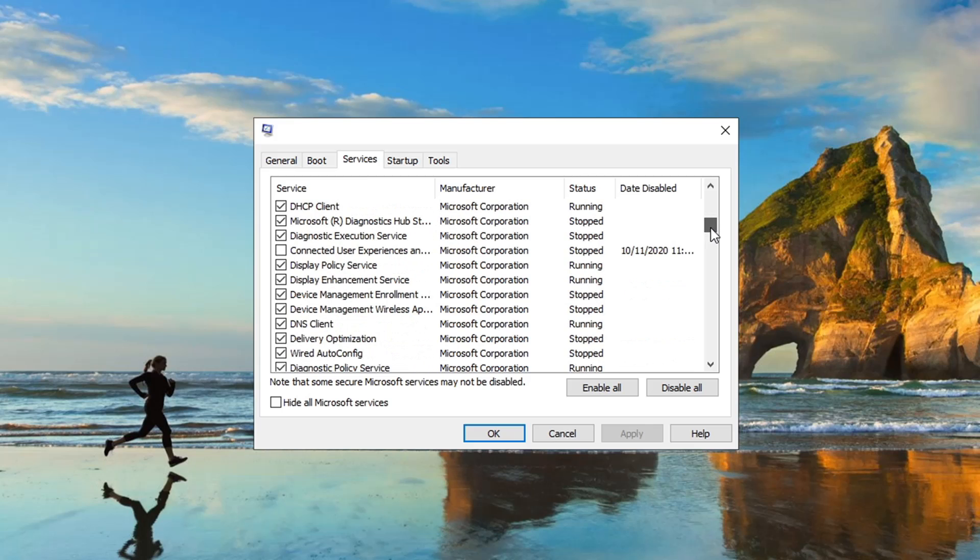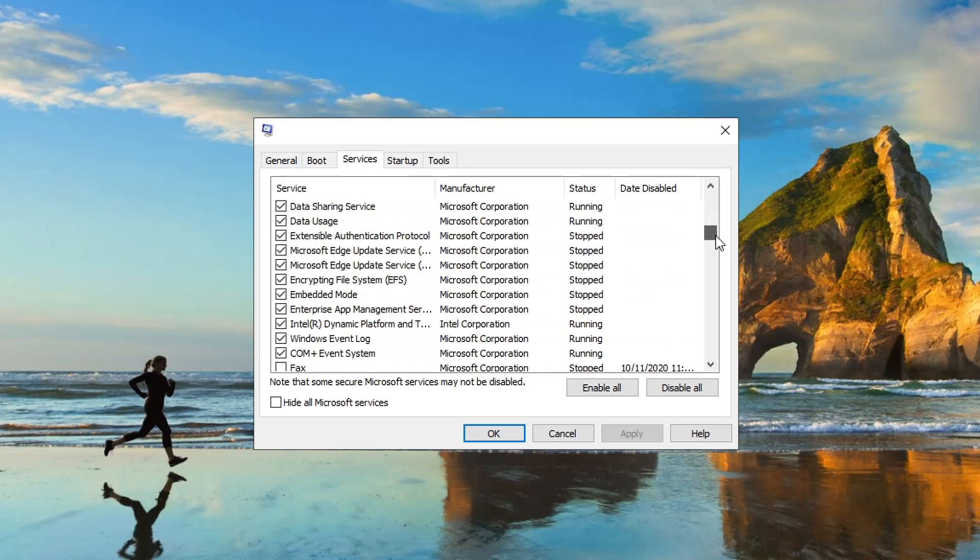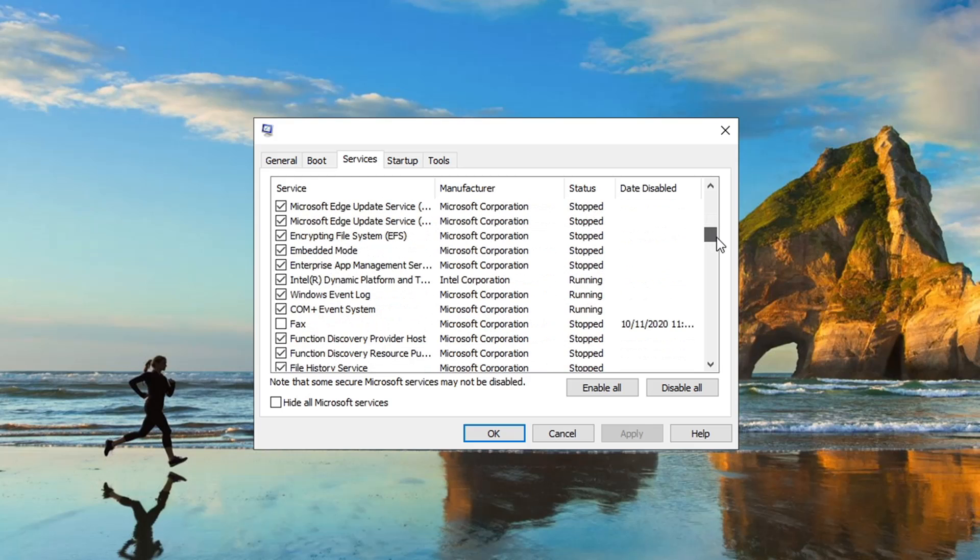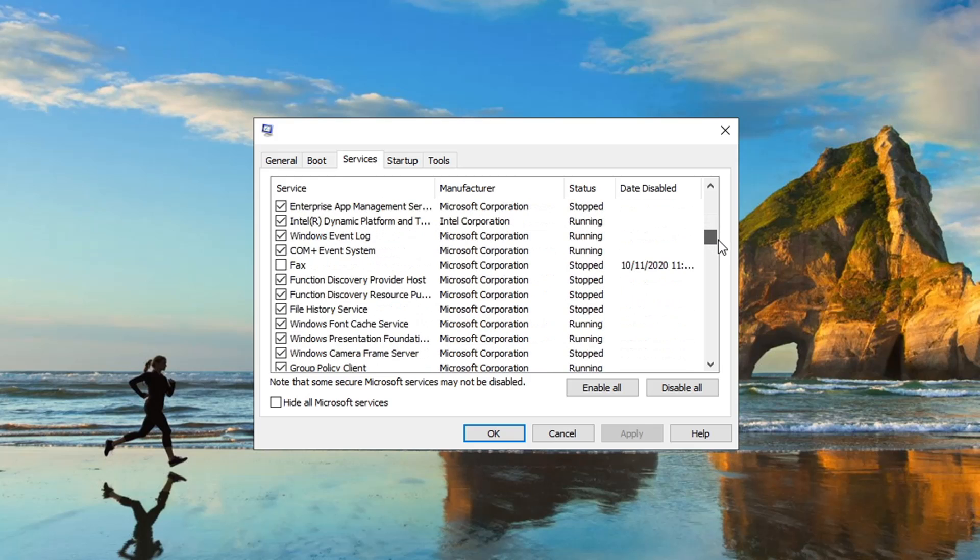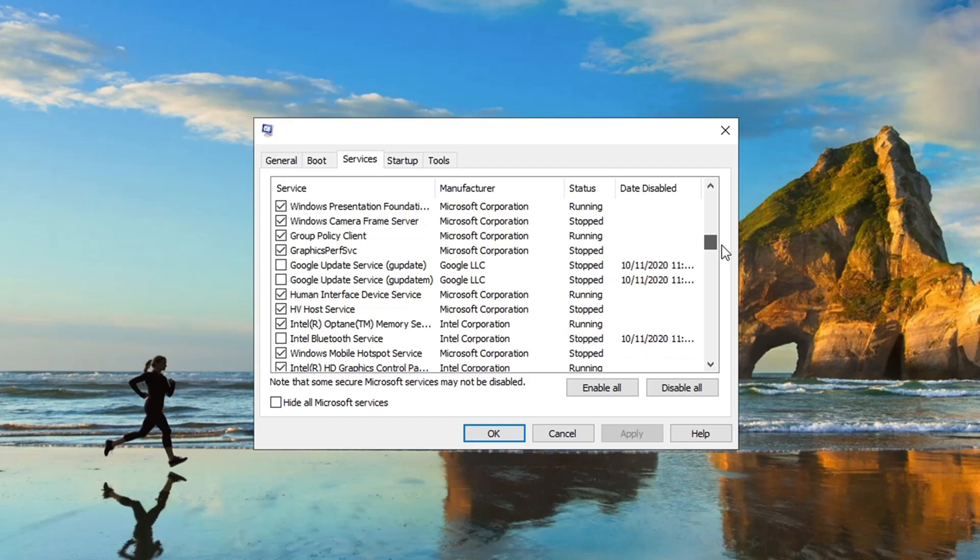Connected User Experiences, you can turn that off. Fax, I'm not doing any faxing. Google Update, just anything Google you can turn that off.